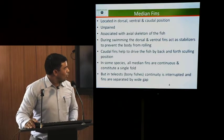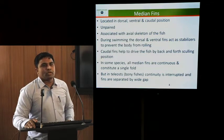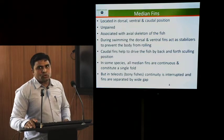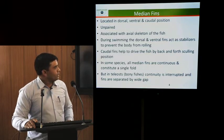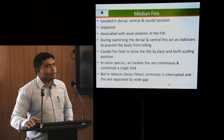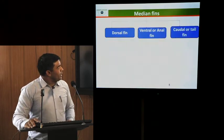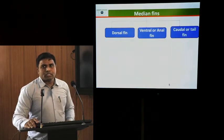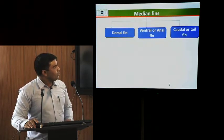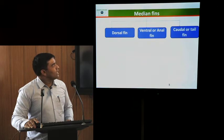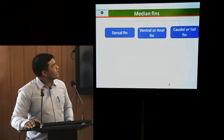In some fishes, all median fins are continuous and they constitute a single fold. But in teleost or bony fishes, the continuity is interrupted and the fins are separated by a wide gap. Median fins are further subdivided into three types: dorsal fins, ventral fins which are also called as anal fins, and caudal fins which are also called as tail fins.